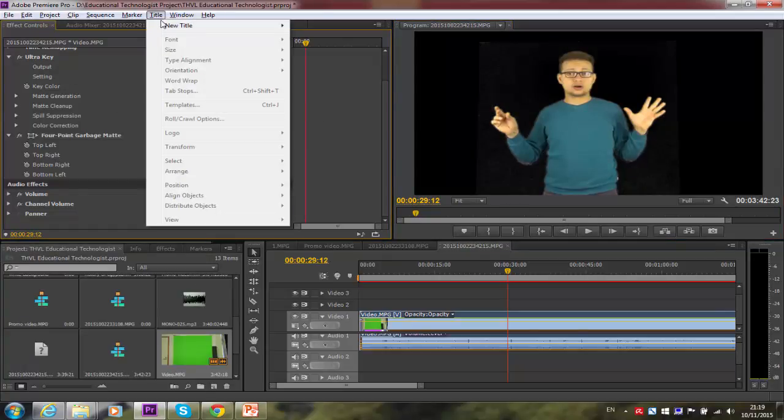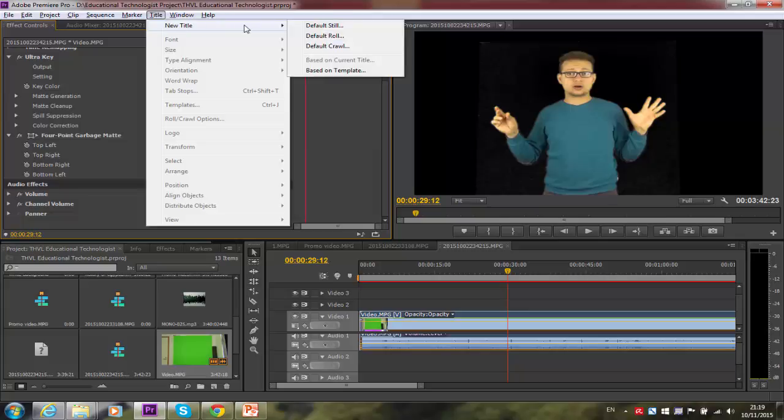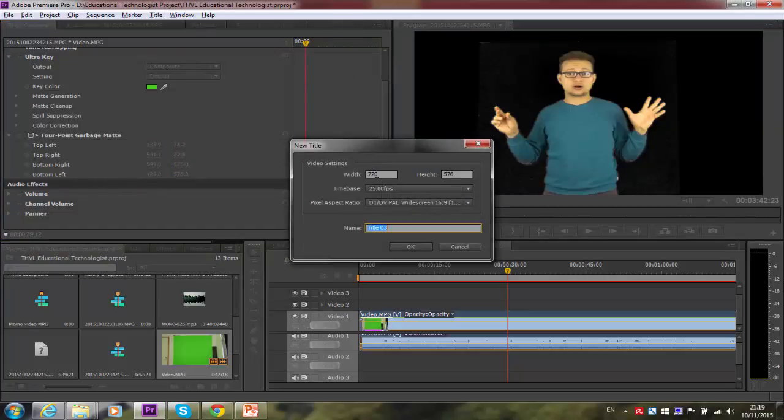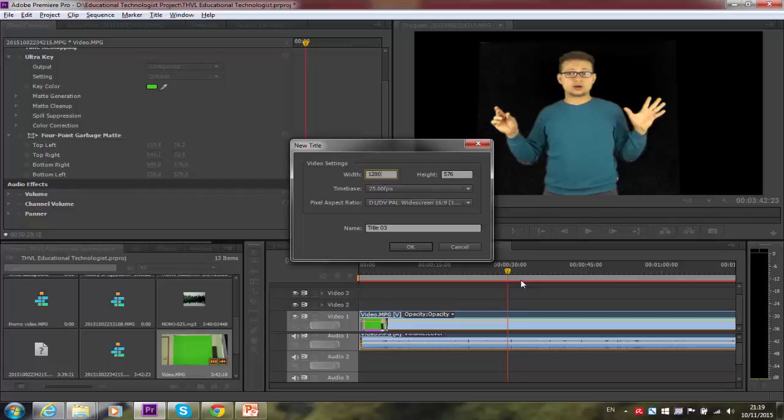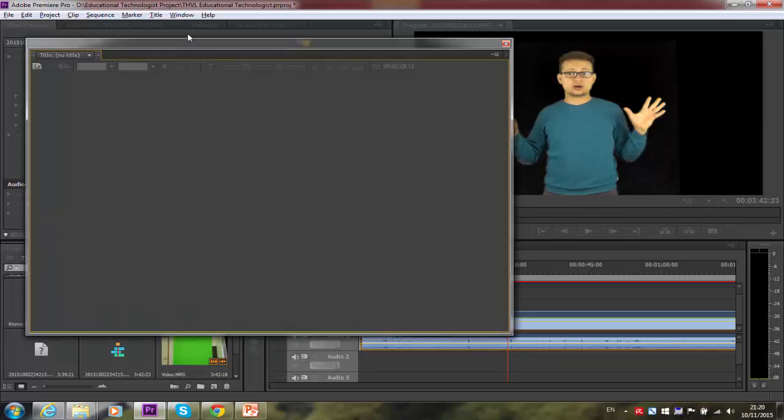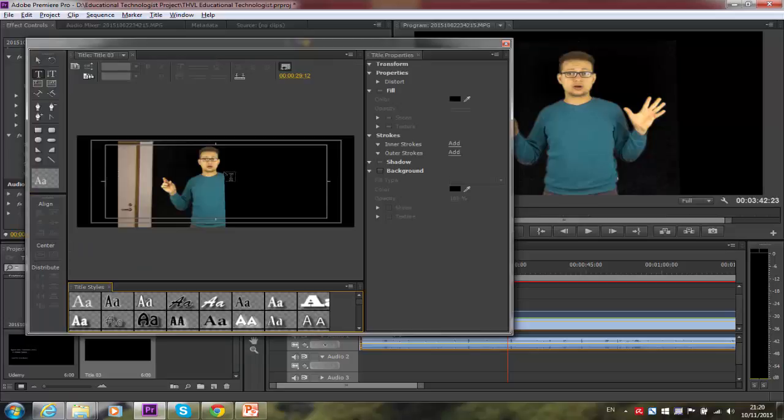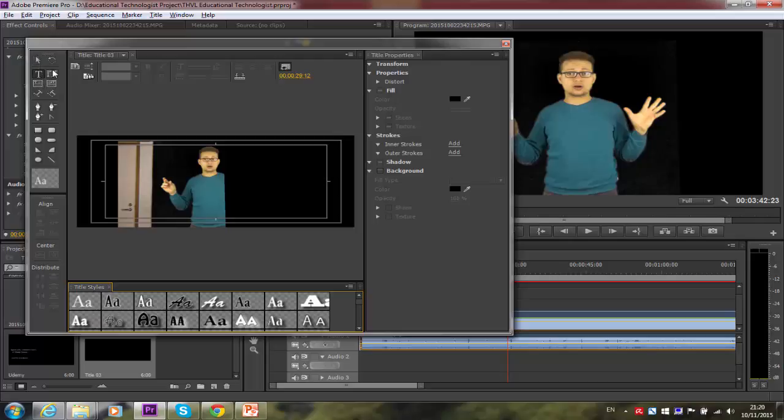And now it's time to learn how to add subtitles. So here we go. I want to create a title. I go to title here and then create new title. I'm going to choose default still. And the width is going to ask me. I prefer to have the width 1280 and then the height is 720. That's the frame width and height that I prefer, and time base is going to be 25 frames per second.